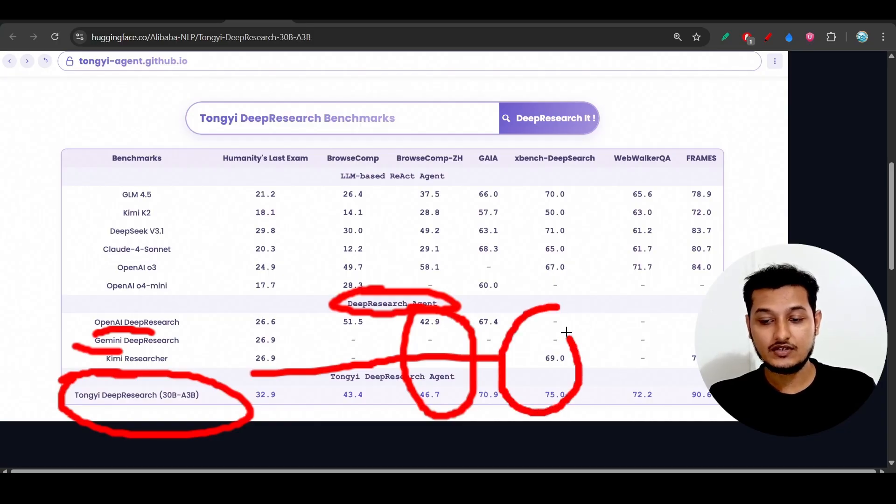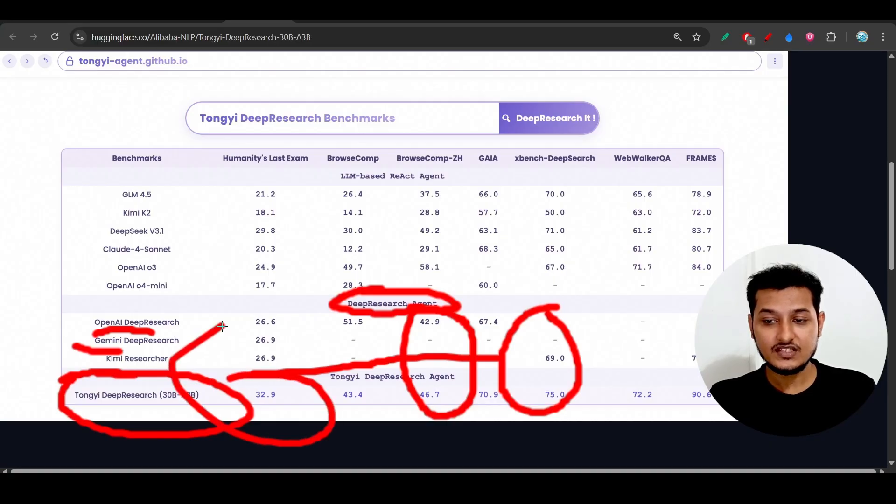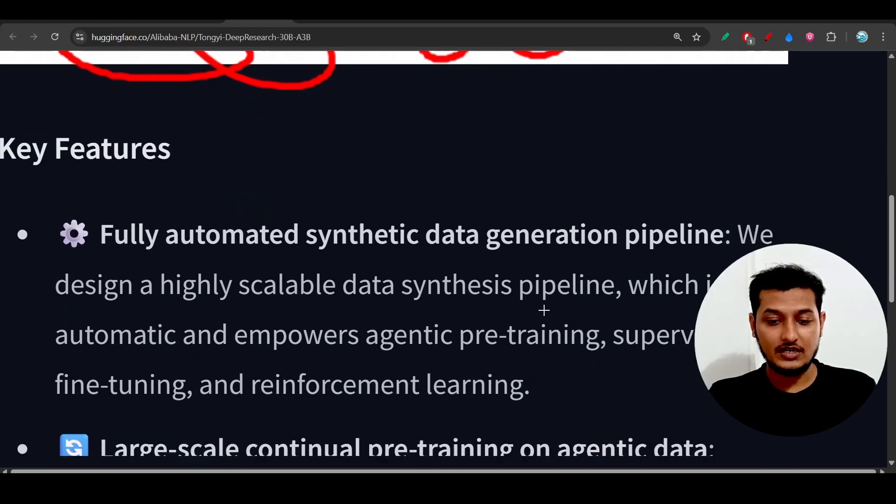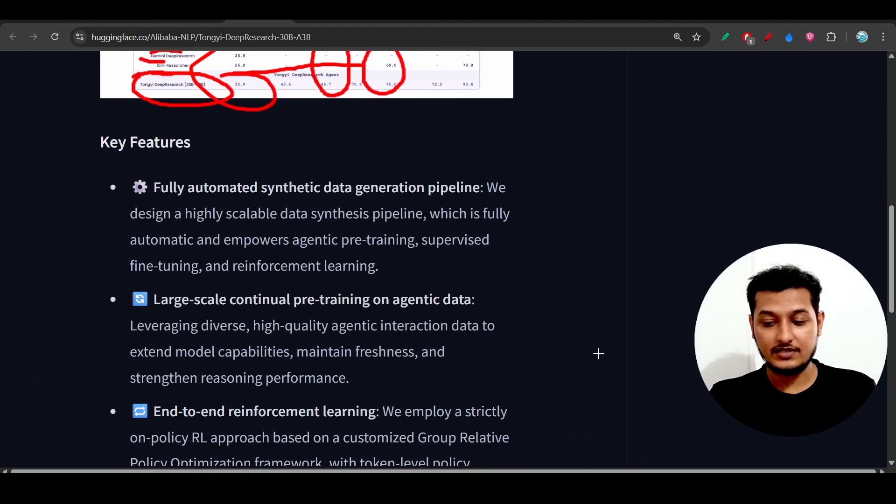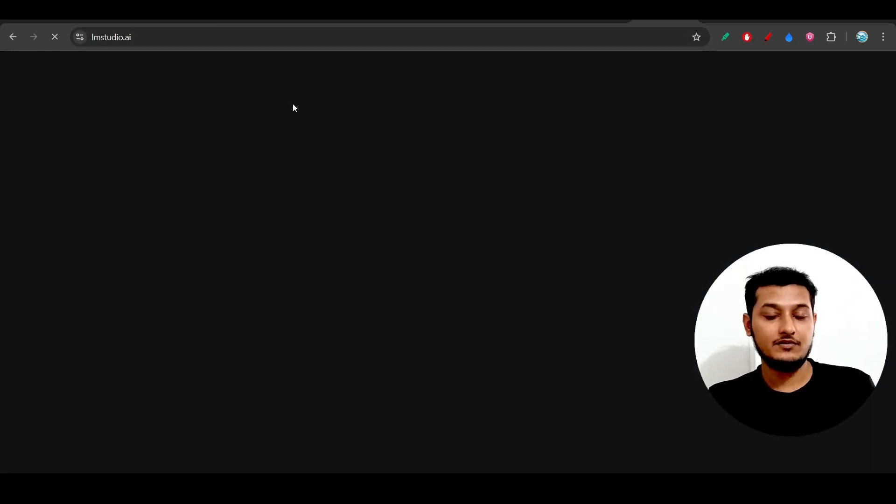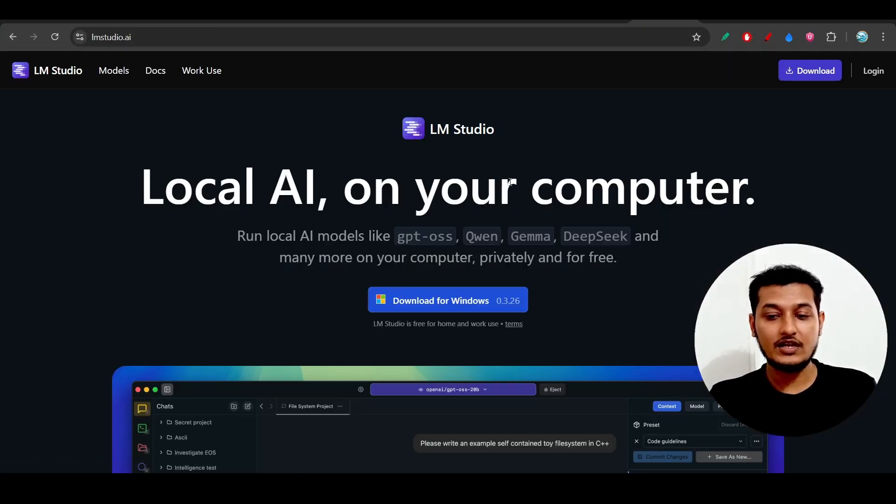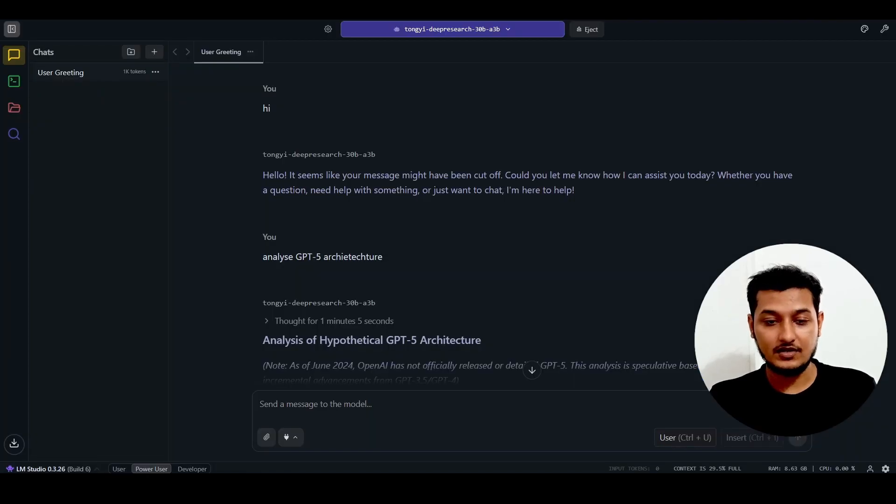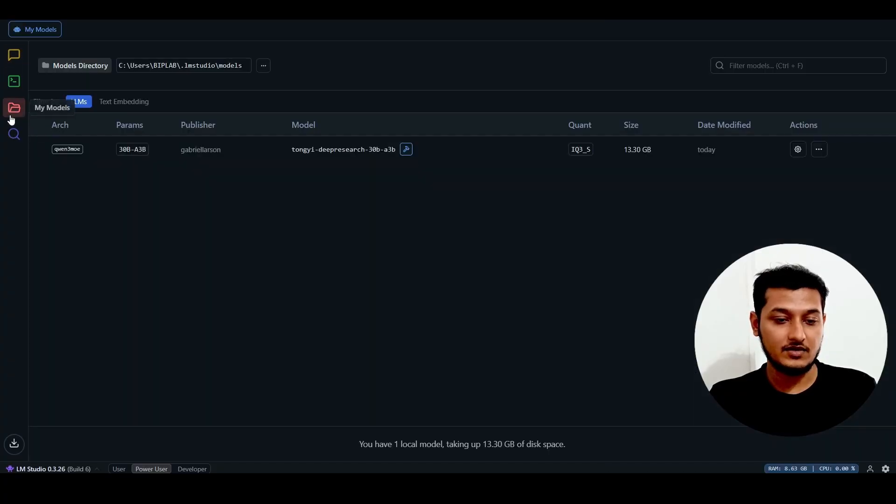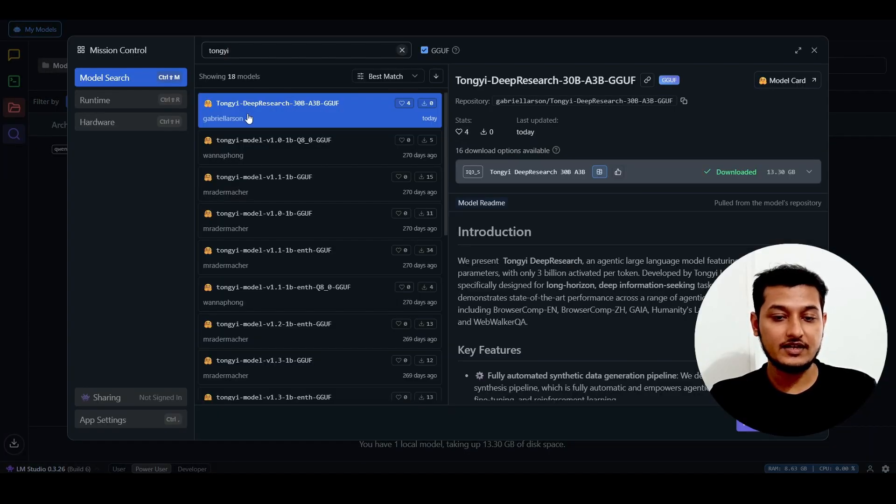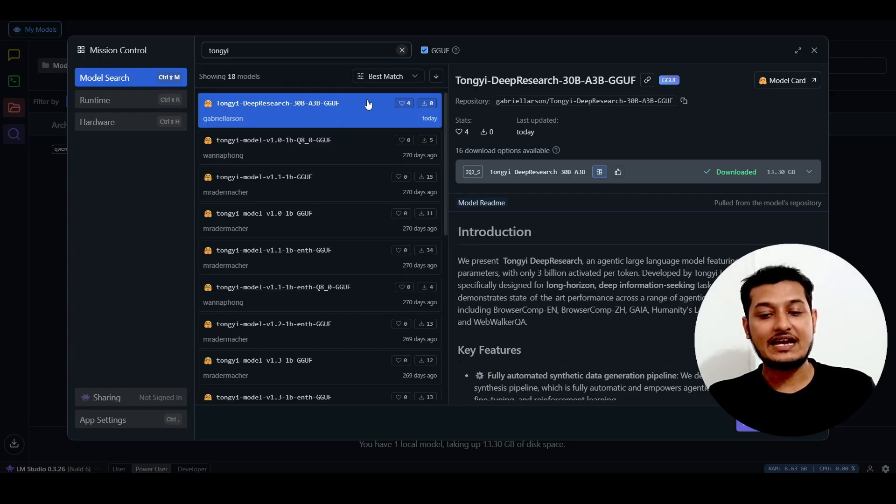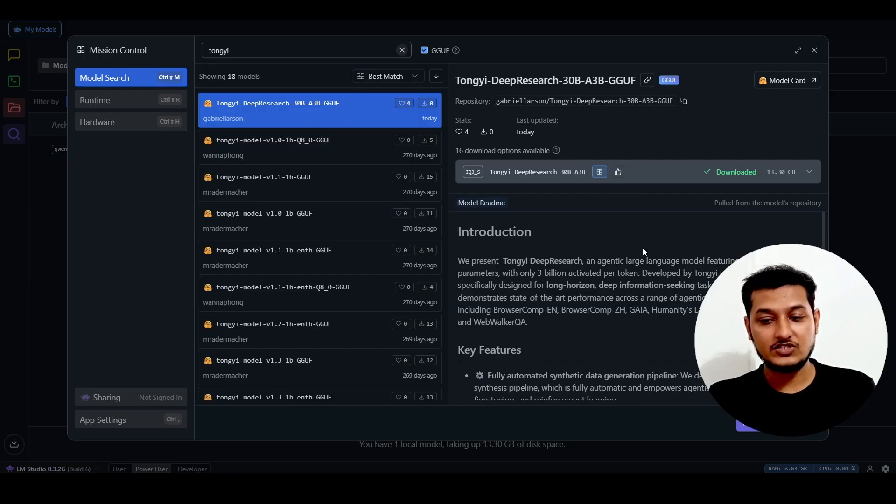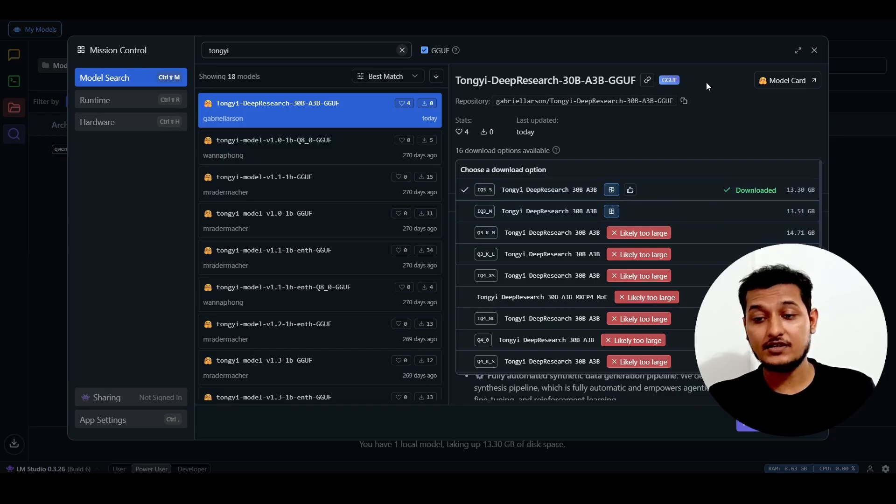Let's see how to use it. First, download LM Studio from the internet, which is local AI on your computer. From the left-hand side, you'll find the search icon. Search for Tongyi and you'll find Tongyi Deep Research 30 billion, activated 3 billion parameter. Just download it. I've already downloaded it and you can test if your machine supports this model.